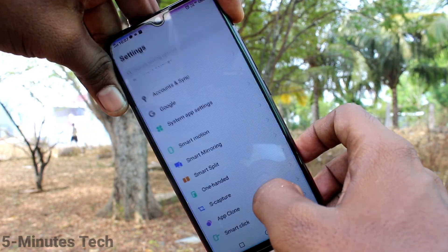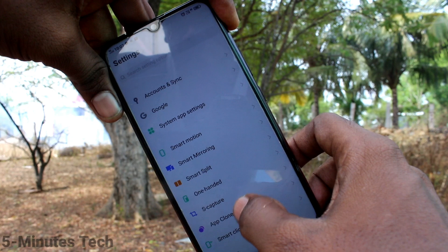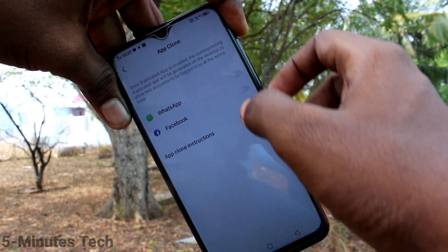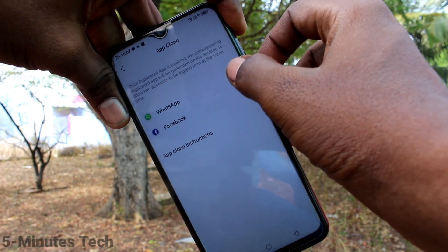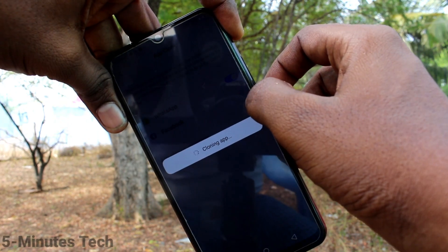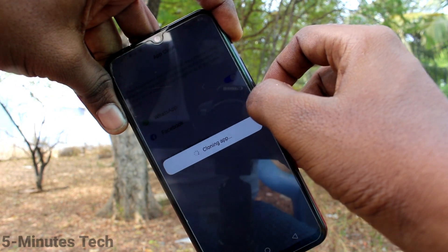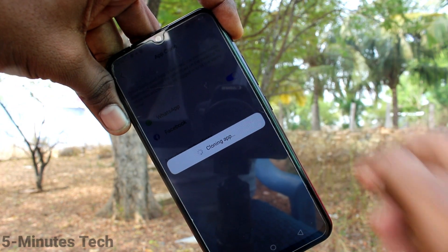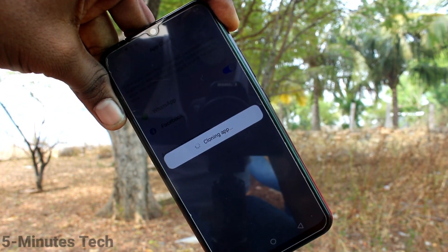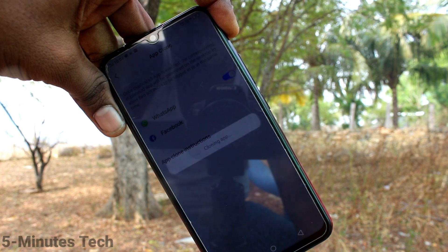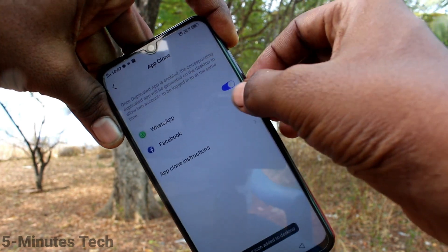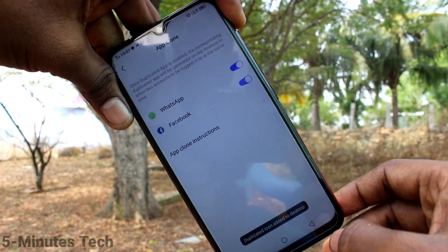Click on Settings, then click on App Clone. Turn on the button against WhatsApp and Facebook. First turn on the button against WhatsApp — another WhatsApp is installing. Just wait a few seconds. Yes, it's installed.